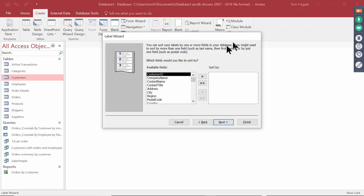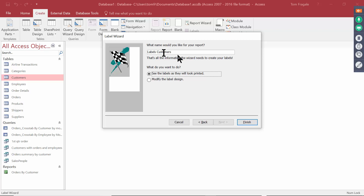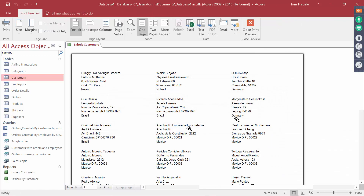I can sort the label if I wanted to — I'll sort it by Postal Code. Pick on Next. And then that's it for the wizard. I'm going to pick on Finish. Now when you run the labels, you almost always get this message — you can just click OK, it doesn't really mean anything. And now just like that, in about two minutes, we made some really nice labels.